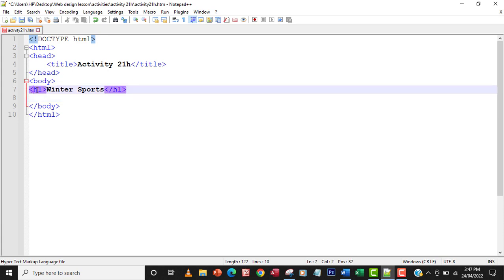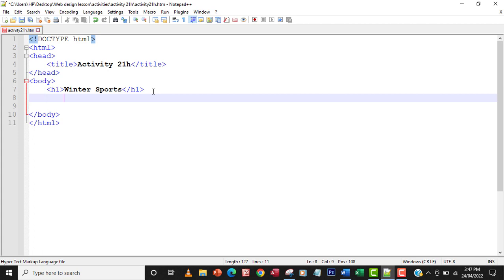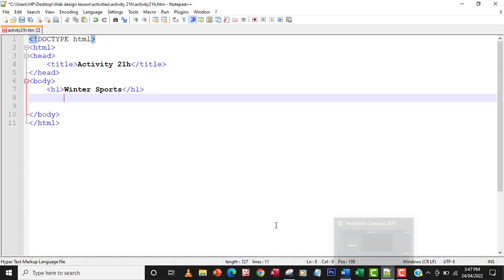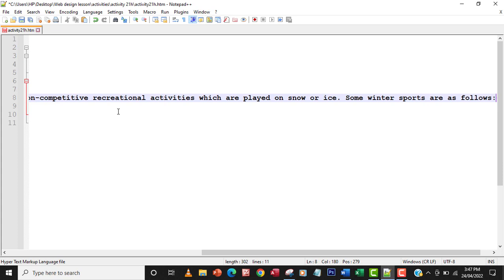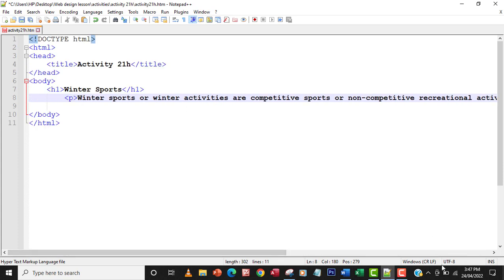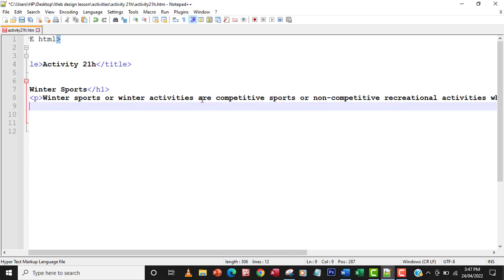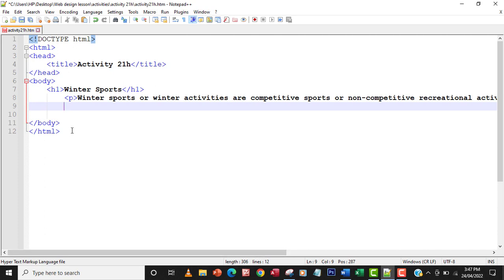That's the heading done. The next thing is the introduction paragraph. I'll put it in a paragraph tag, paste my introduction text in there, save it, and then view it in the browser to see how it looks. Okay, so this is how it's looking — we're in order.